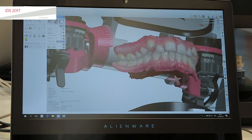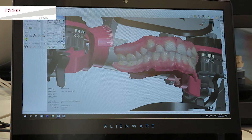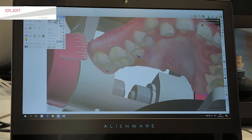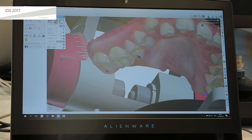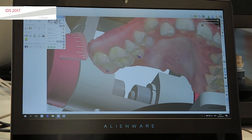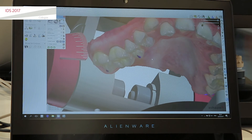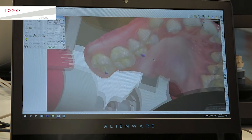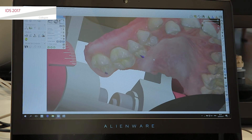Let me remove the mandible really quick here. As I zoom in and do the chewing motions in the articulator, I can see all the contact points here to make sure I have a good and very functional bite.